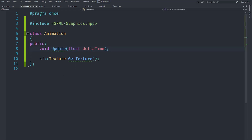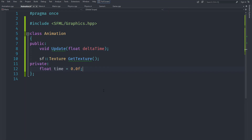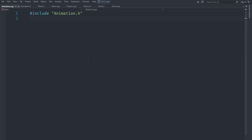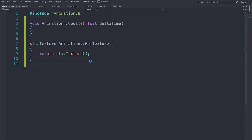The update method is pretty obvious — it just updates the animation. As for getTexture, it will return whatever texture the animation is currently supposed to be using. We are basically going to use sprite sheet animation. For private variables, I'm going to create a float called time and set it to zero.